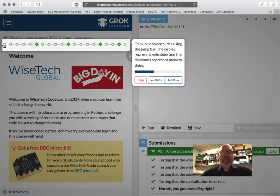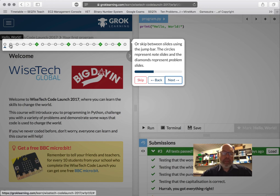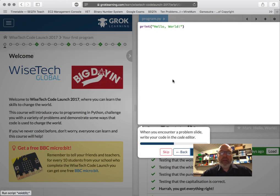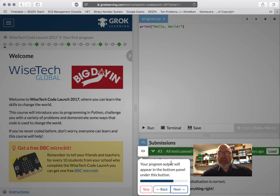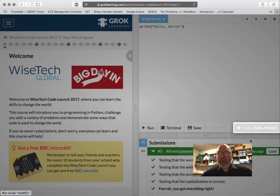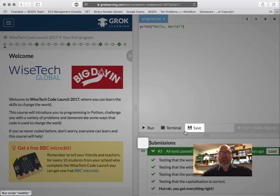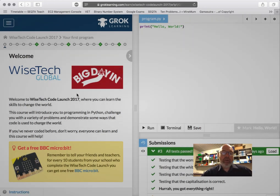This is our progress bar or jump bar. The circles represent learning note slides. The green ones represent problem slides. And this is where we do all our problem slide information and then we run. Have a look at our submission. It says yay, all tests pass and then we mark it. We can go back, see results, all that sort of stuff. So save your work, very important, and it's grok on.